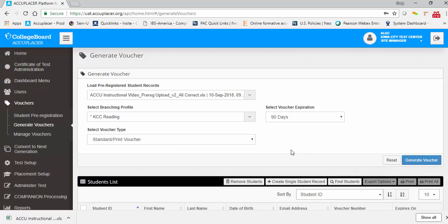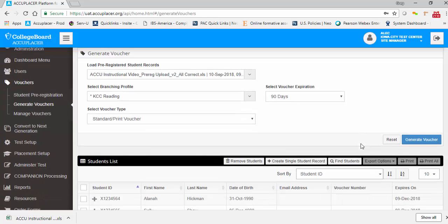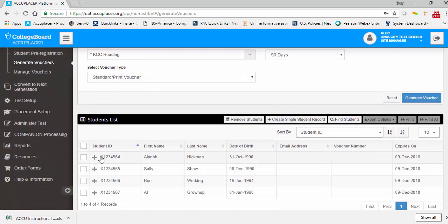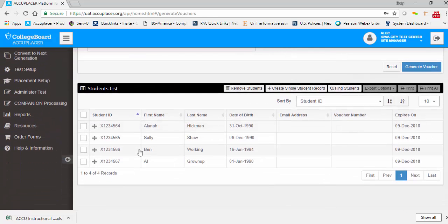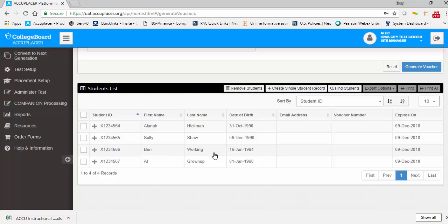Once you have selected the parameters in the top half of the screen, the students will appear in the student list below, including student ID, first name, last name, date of birth, and email address if provided. Note that we do not yet have voucher numbers because we have not generated our vouchers.